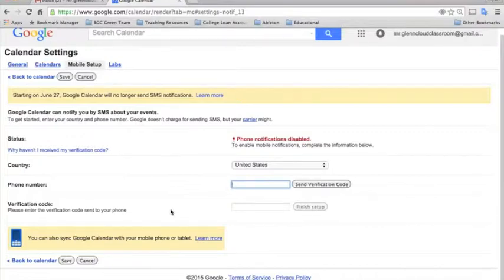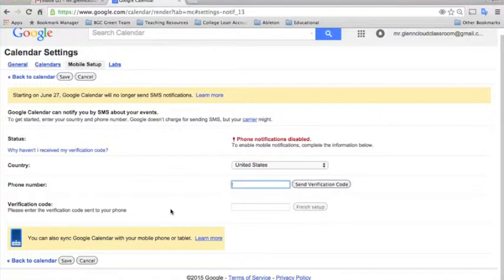And it will sync all of your events on your Google Calendar to your phone's calendar. So you can see them all there. You don't have to log in to your computer to see your events. You can just have them right there on your phone with everything else.